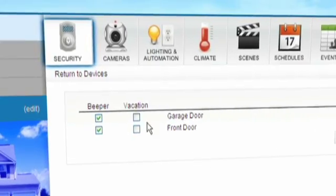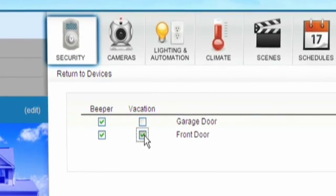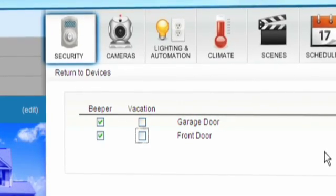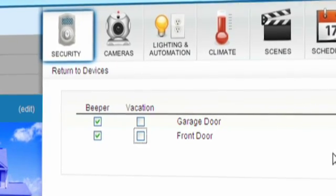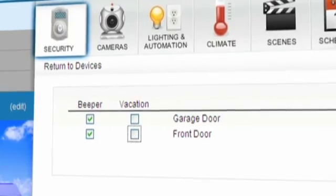Ensure your security while you are on vacation by disabling all of your codes so no one will have access to your home while you are away.